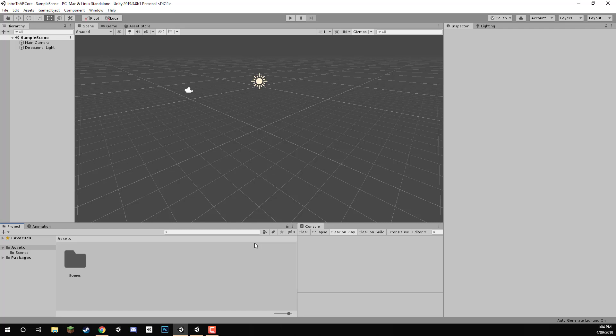Hey everyone, in this lesson we are going to go over how to actually set up ARCore on our new Unity project.